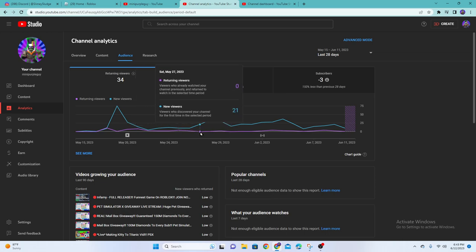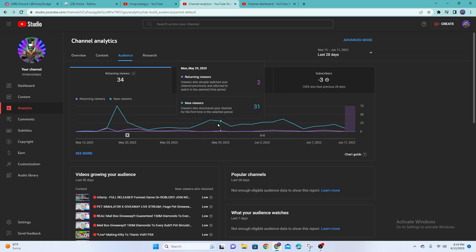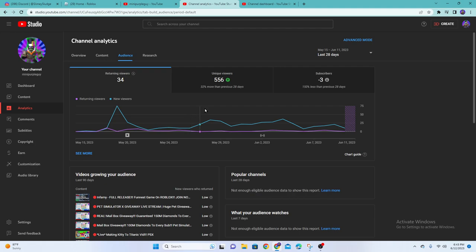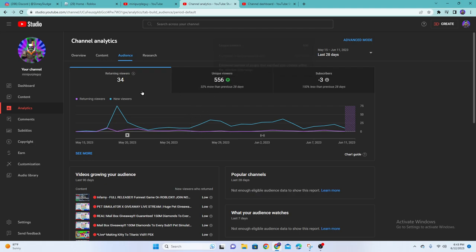Returning viewers, look, returning viewers is like nothing. Everything's just unique viewers, except for the occasional returning viewer.